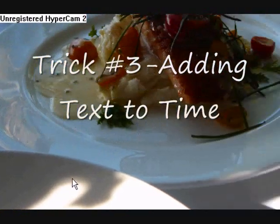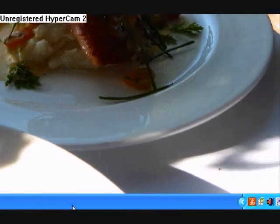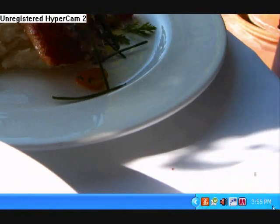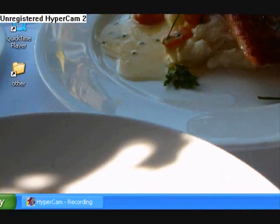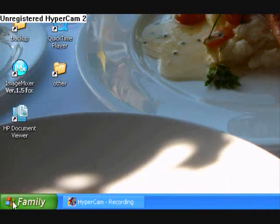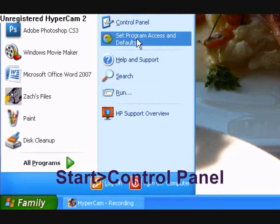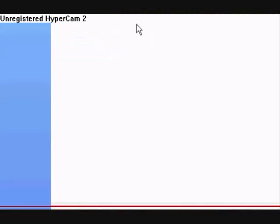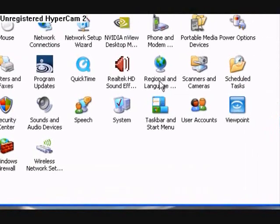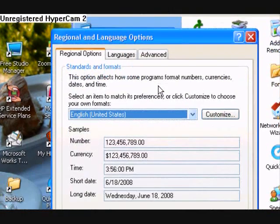Now I'm going to show you how to add text to be displayed on your desktop over here by the time. See where it says PM? You can add text there and make it say whatever you want. So you're going to go to start — or whatever you named it as, family — go to control panel. You're going to click Regional Language Options. Click that, and it should pop up.